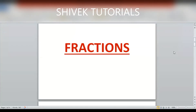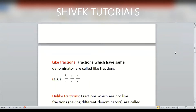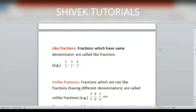Hello everyone. Today's topic is fractions. In this topic we will first study different types of fractions and then we will take examples based on this topic.